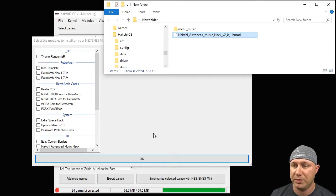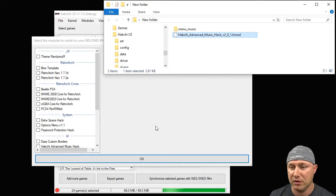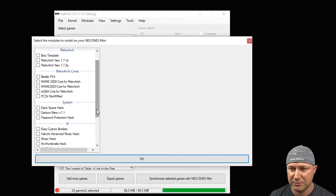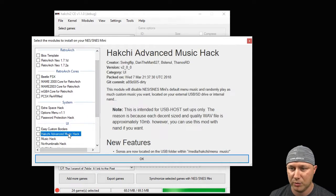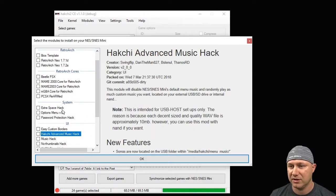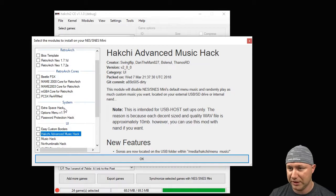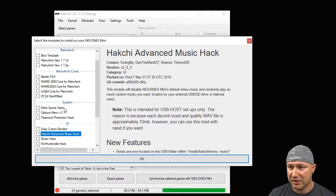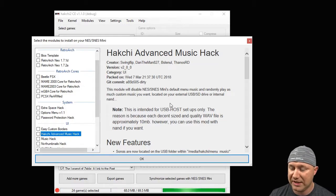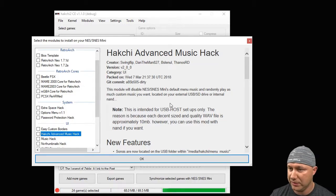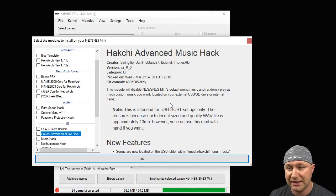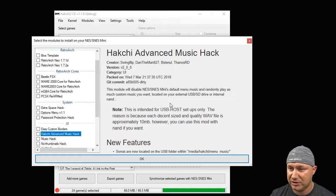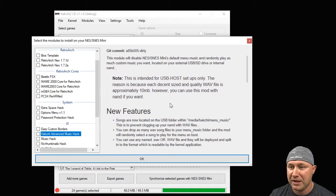So we already have this added to our system. Let's open it up and take a look at the readme. Once again, this comes from Swing Flip, Demand vs Linal, and Thanos RD. This module will disable the NES or SNES Mini's default menu music and randomly play as much custom music as you want located on your external USB SD drive or internal NAND.